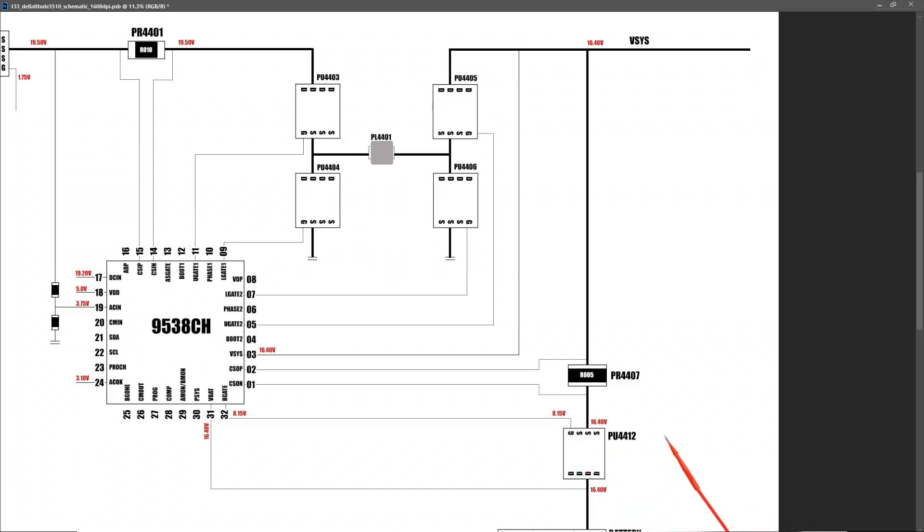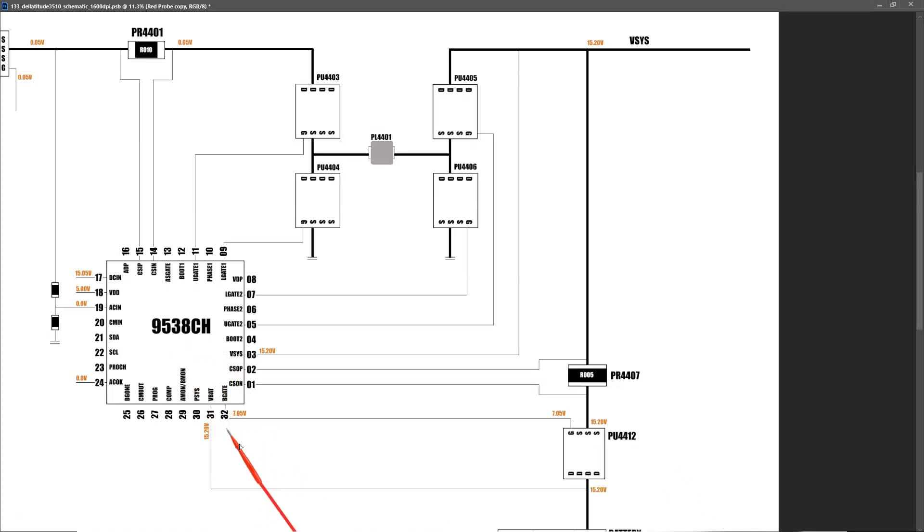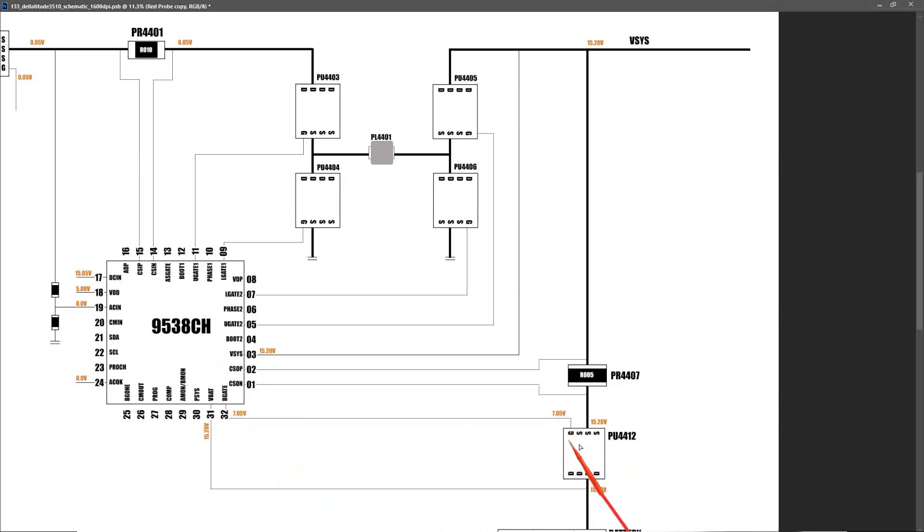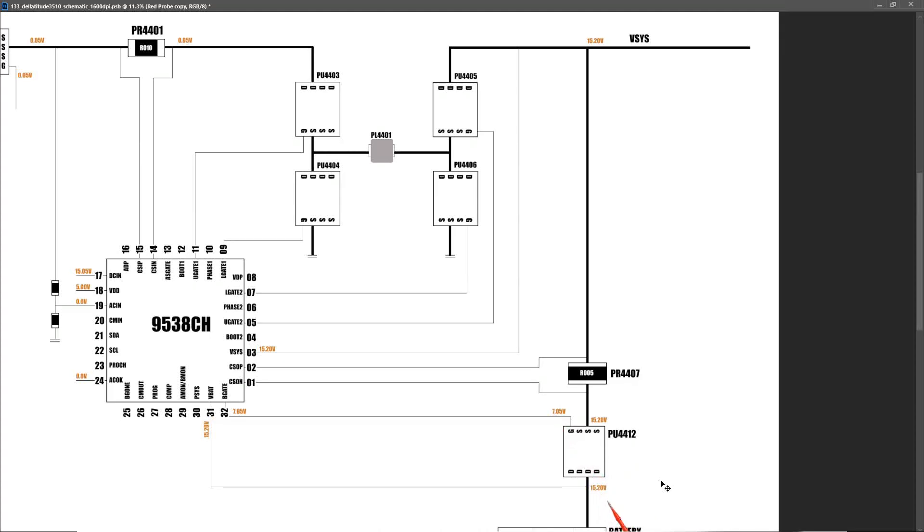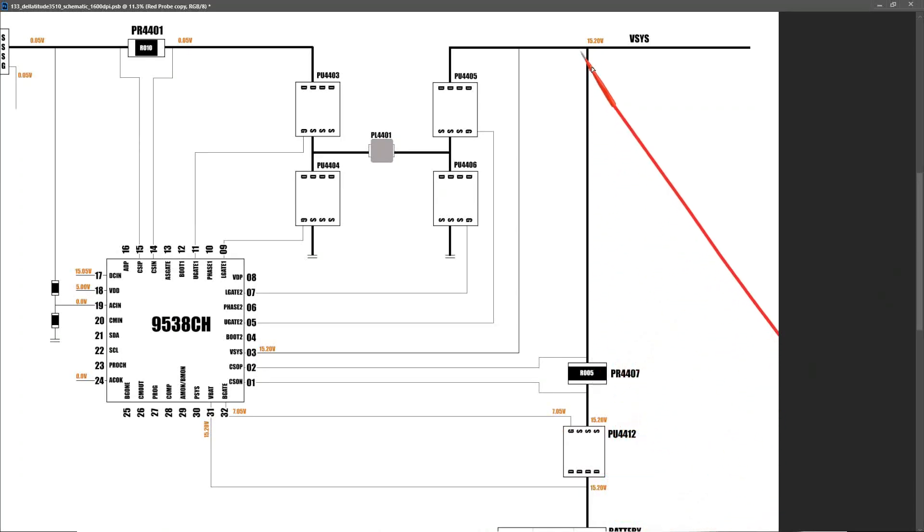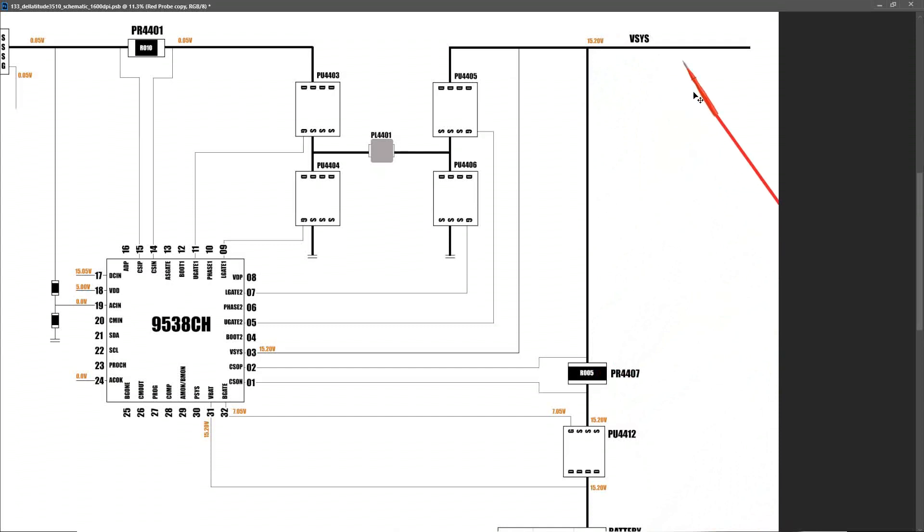And when we disconnect our power adapter and we're running from battery alone, you can see that the signal sent from our IC on the B gate pin down to our MOSFET here is 7.05 volts. So this is a lower voltage, it's switching on this MOSFET and you can see that the battery voltage, which is 15.20 volts, is now coming from drain to source through our current sensor resistor. And that is providing our VSYS voltage, which is sent down to all of our secondary power rails.